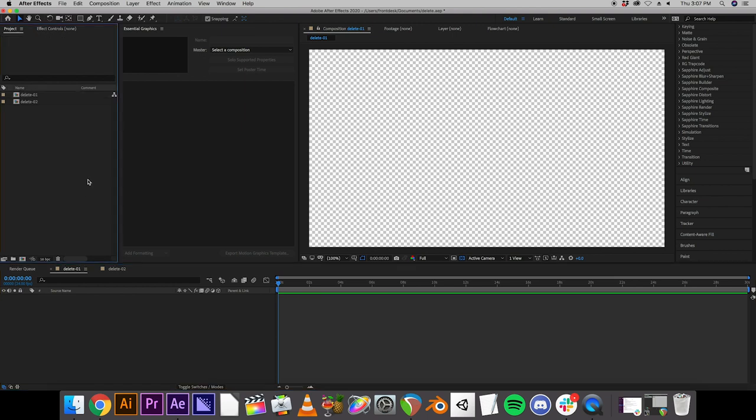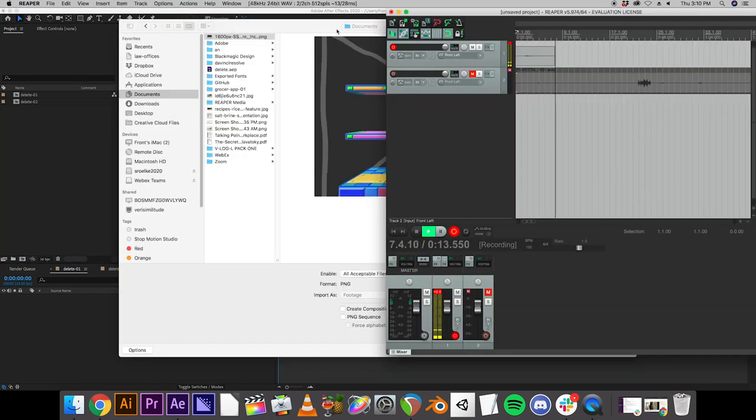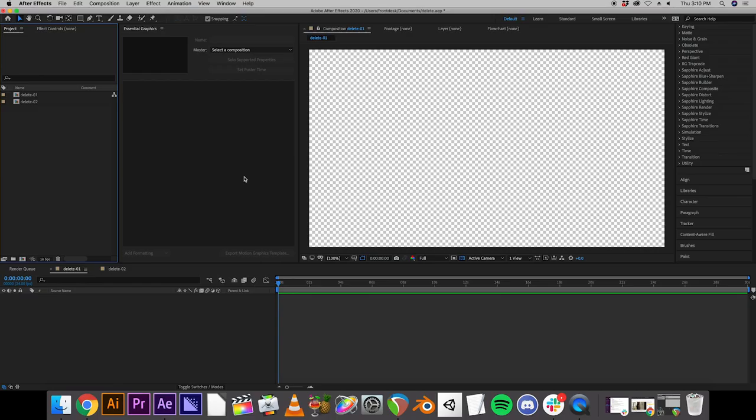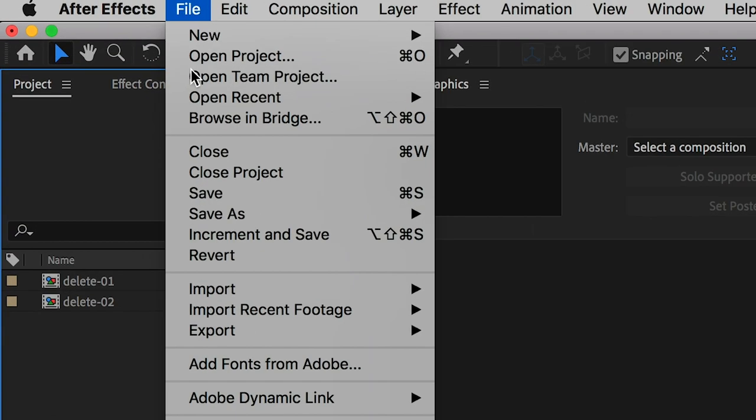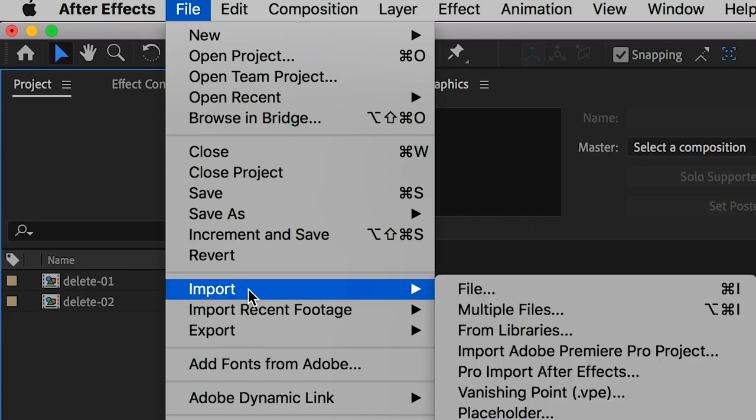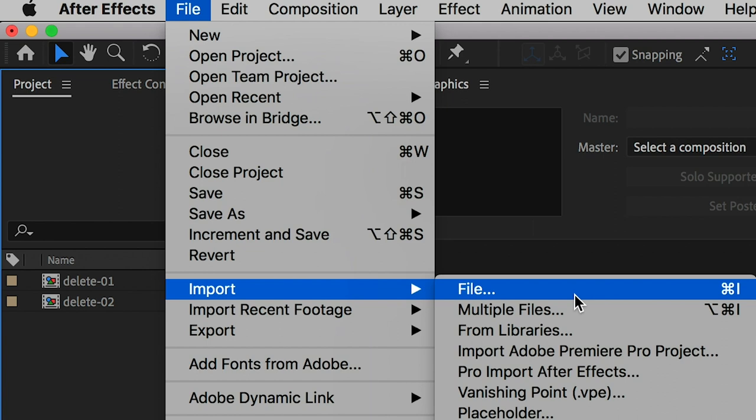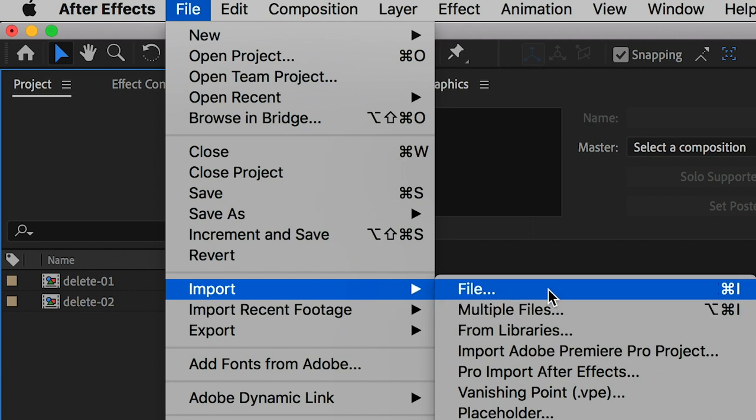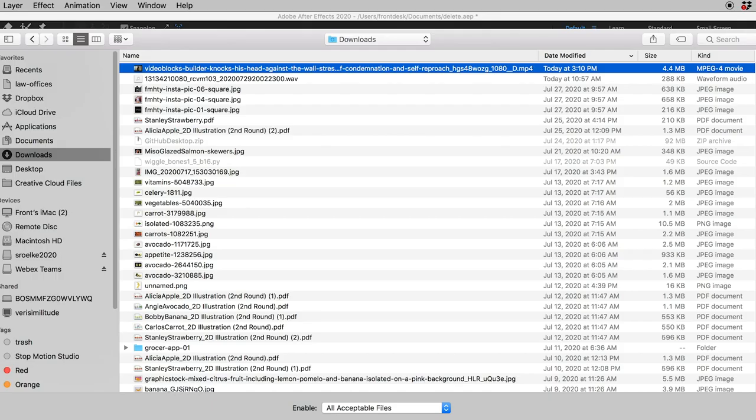Okay, so now that we know how compositions work, we can begin loading up footage. So now we are ready to import some footage. So we just go up to file, import, and you can do either one file or multiple files. If you know that you're working with a lot of footage, I would do multiple files. But today, we're just going to do one file. And just hit open.